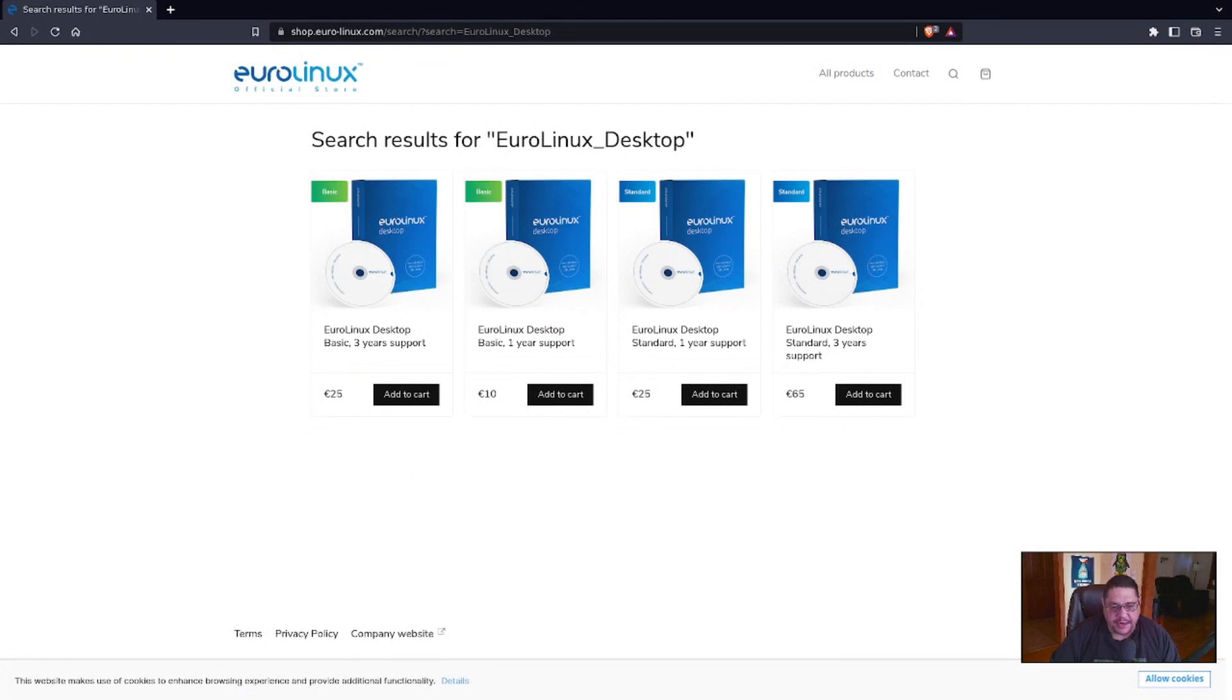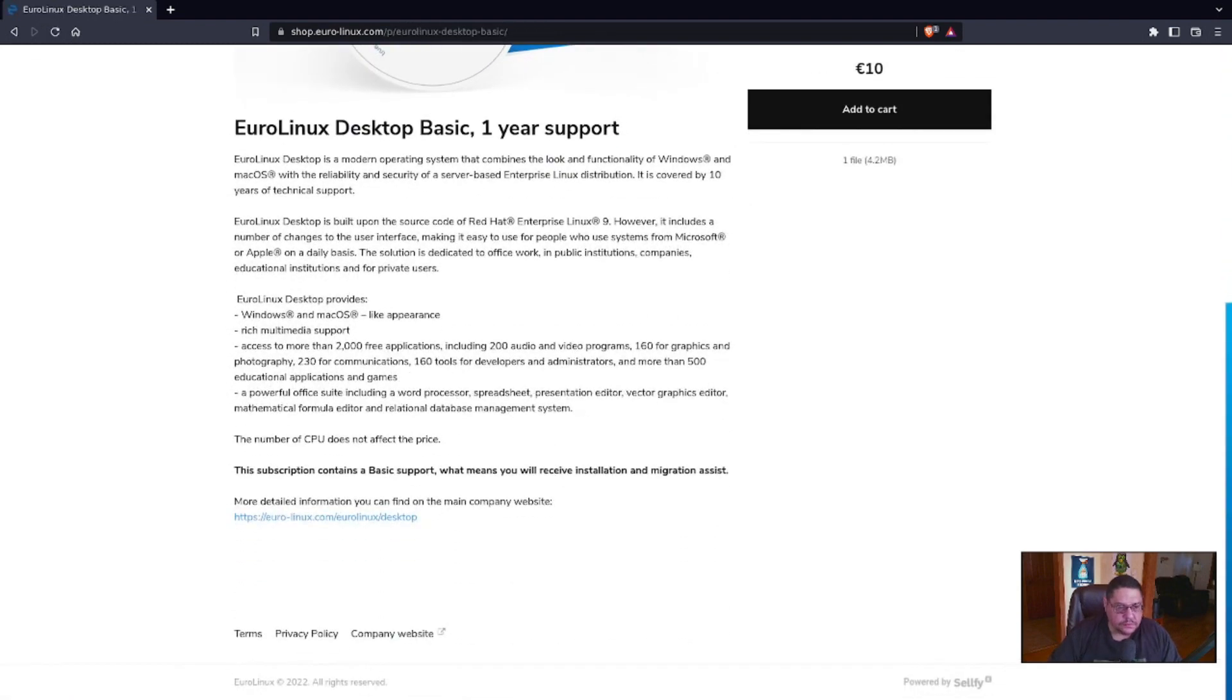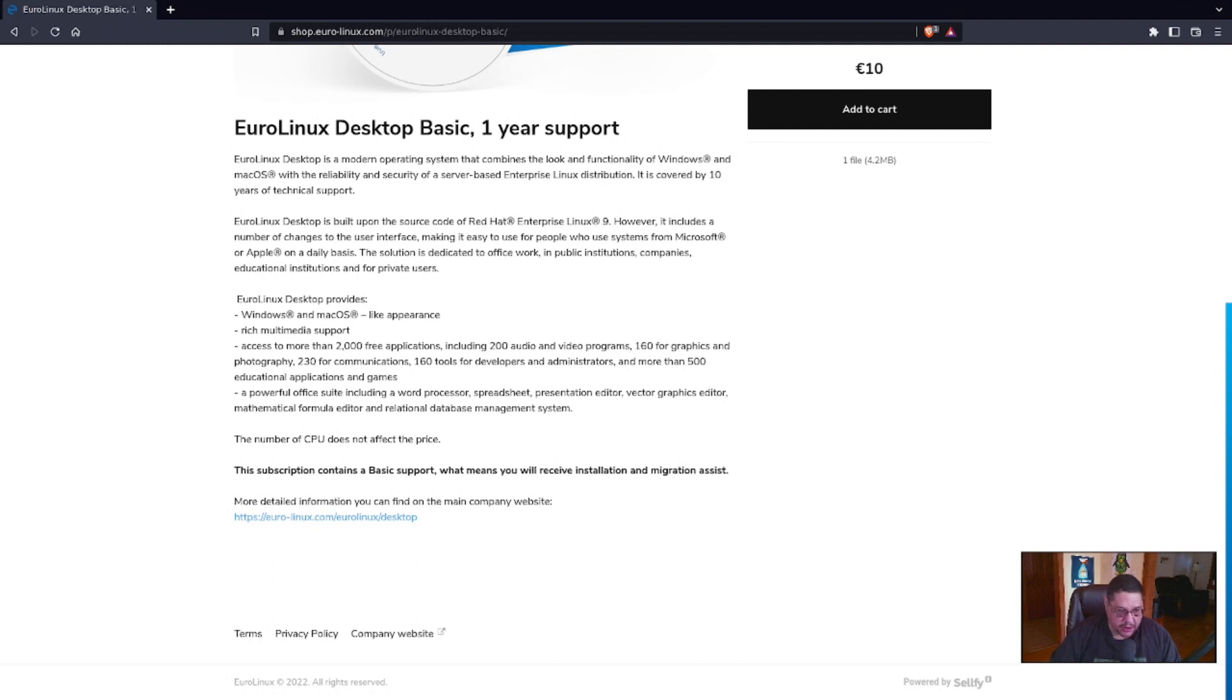So the basic support, when you click on it, it basically provides the Windows light rich multimedia support, access to 2000 or more applications, 200 audio and video programs, yada, yada, yada. The number of CPUs does not affect the price.